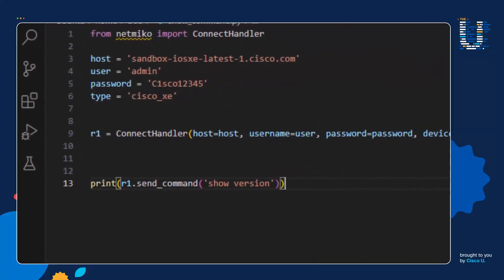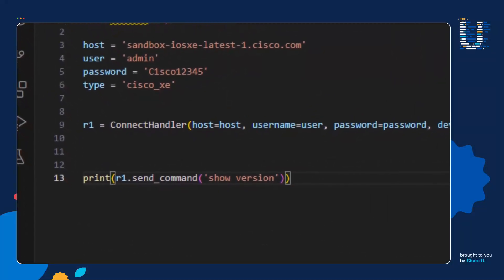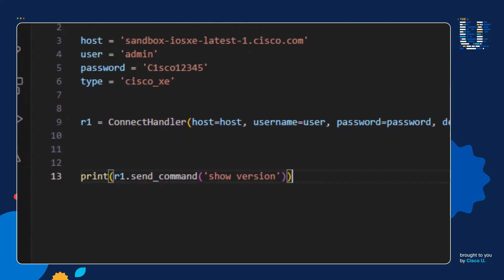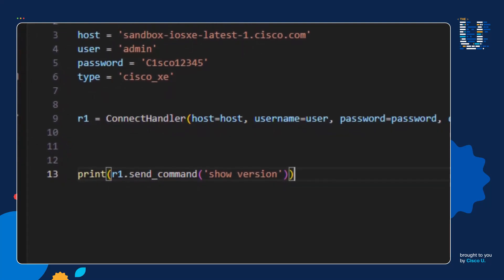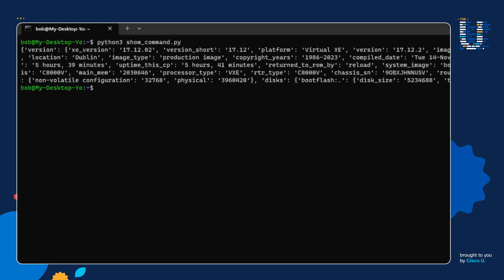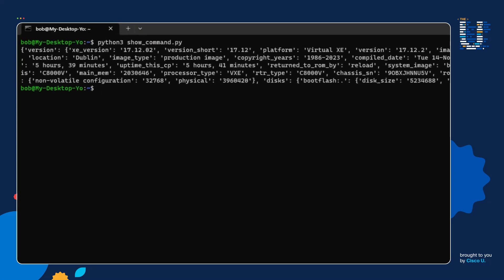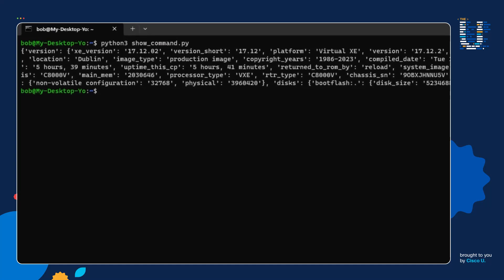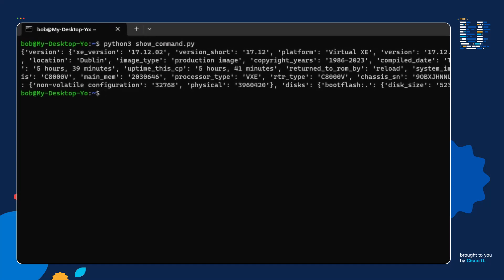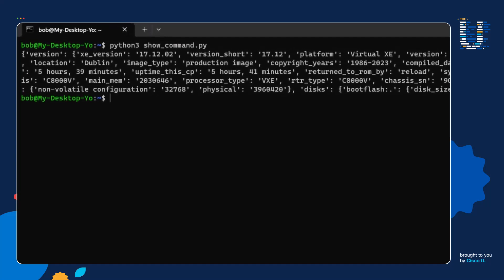That takes us to step three. We want to convert the output of the show version command to a data structure using a Genie parser. To do that, we simply add the use_genie=True argument to line 13. We save the script and run it — and there we go. We have a data structure with all these curly brackets, regular brackets, keys and values. This is something my computer can work with.